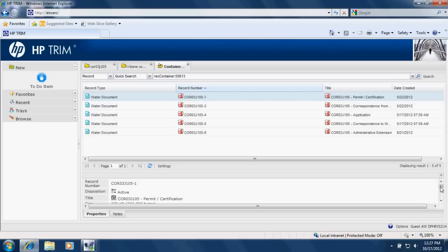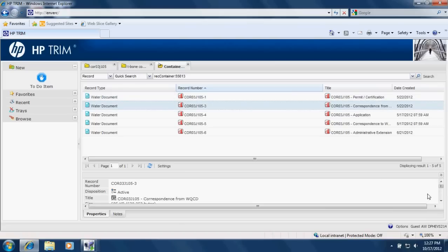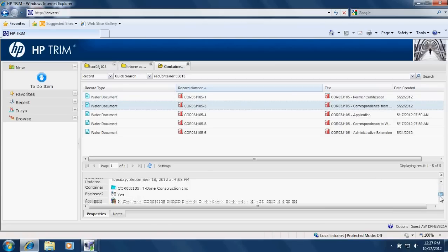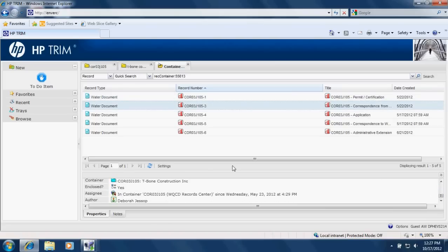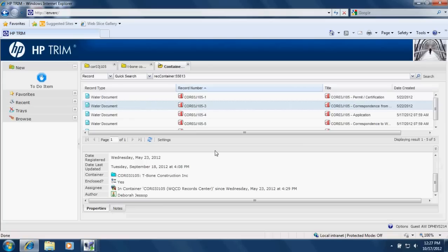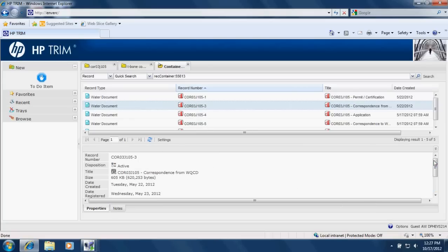We can also add different metadata down here in this information window. So if you'd like to see different data down here, we can put that in as well. Just again, contact the record center.